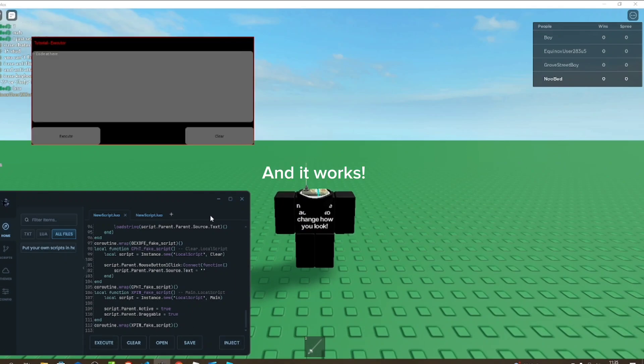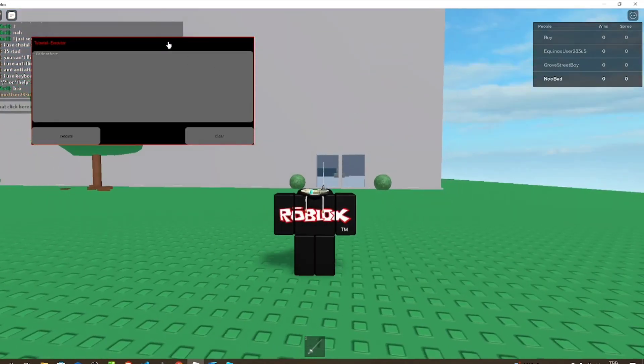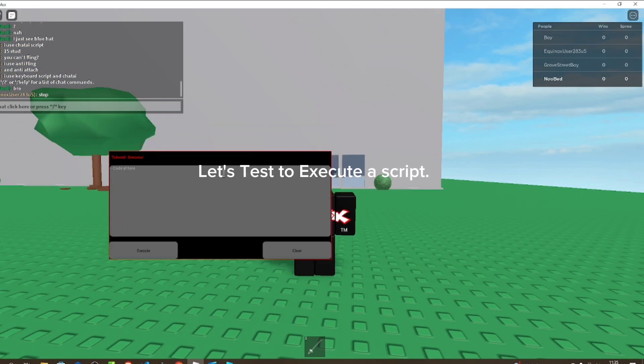And it works. Let's test to execute a script.